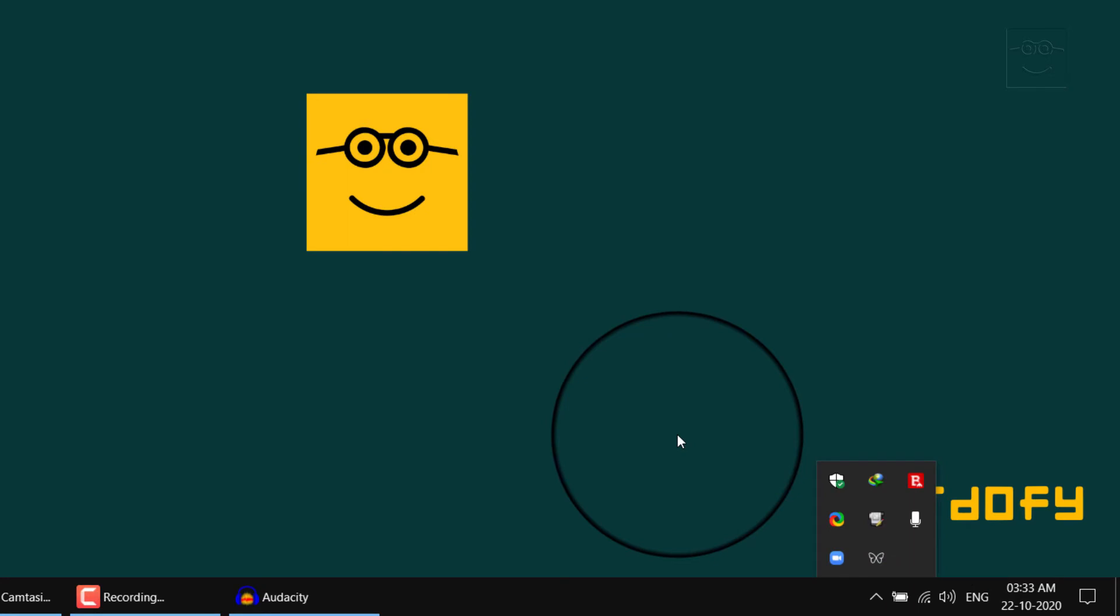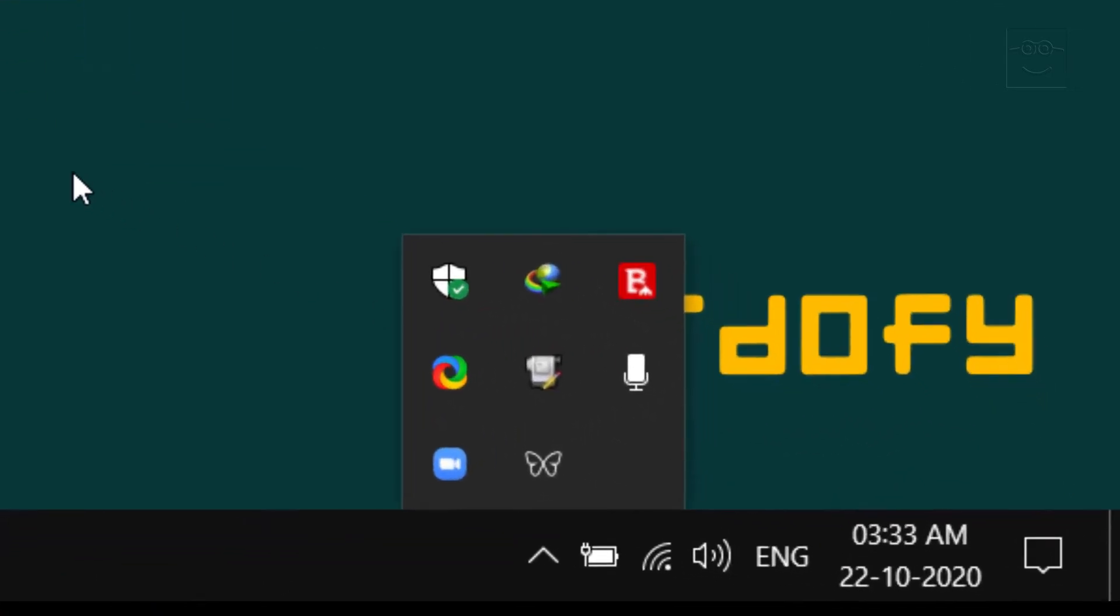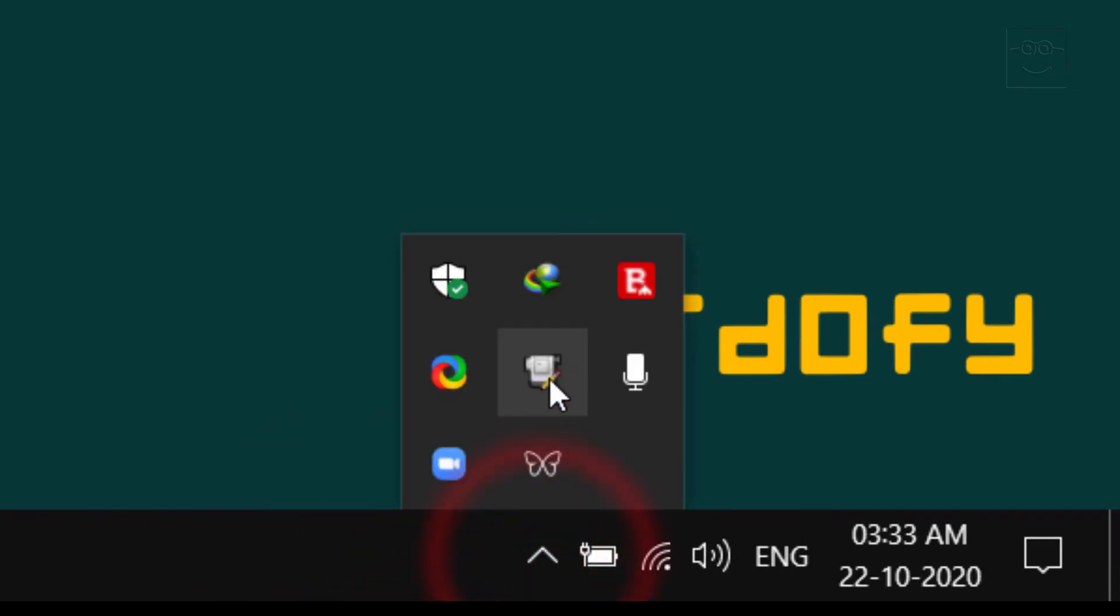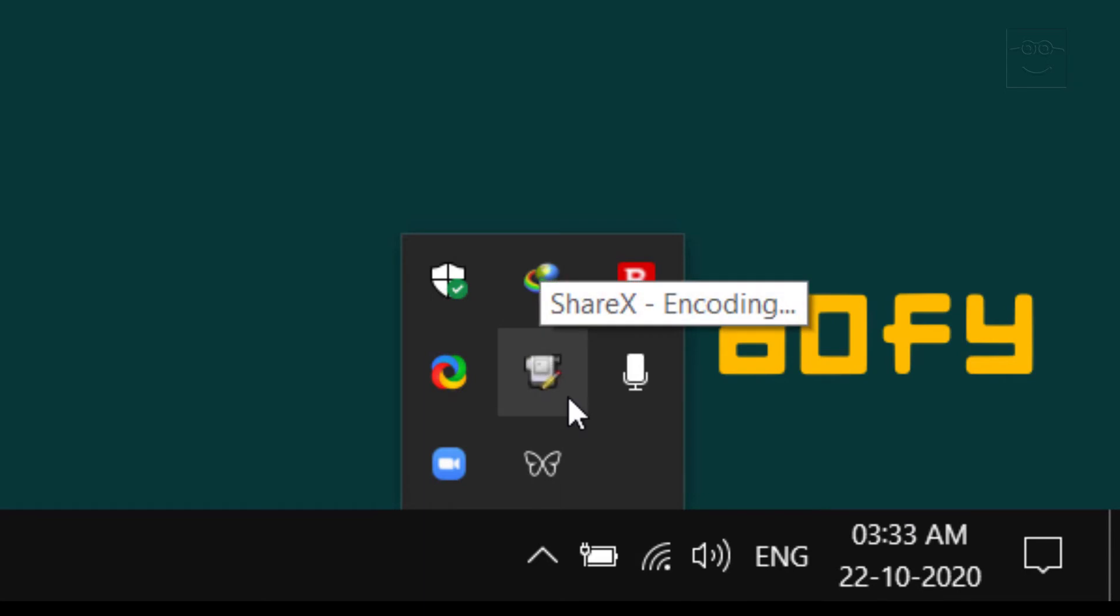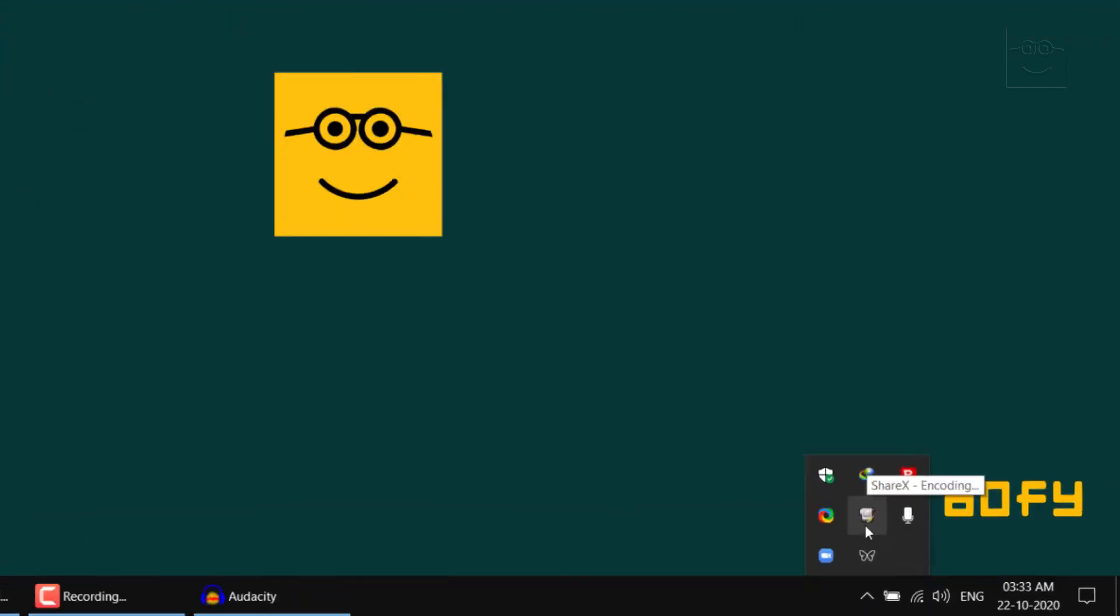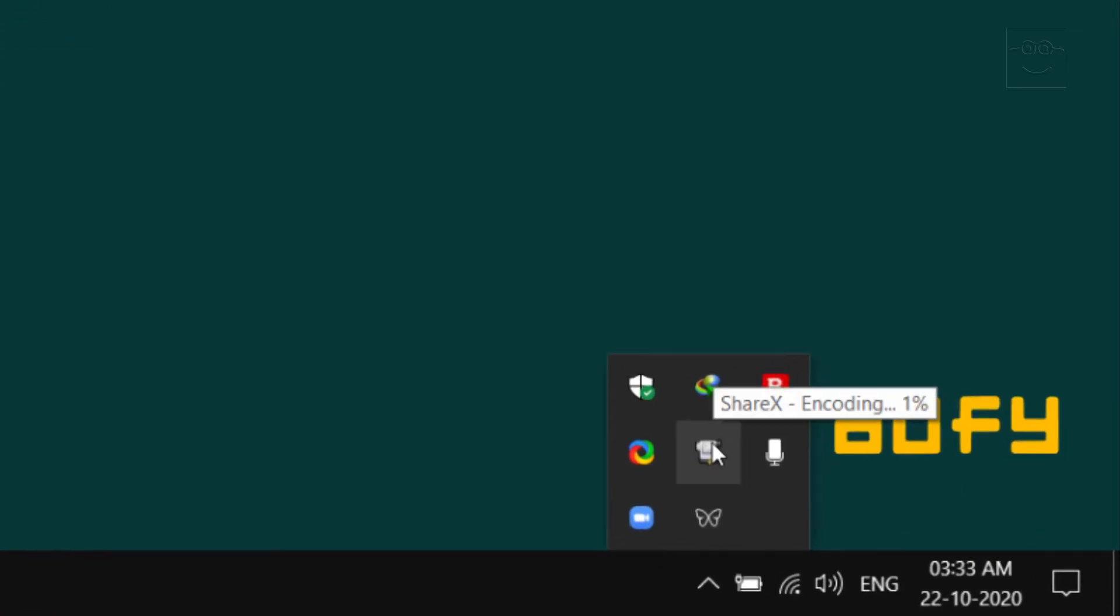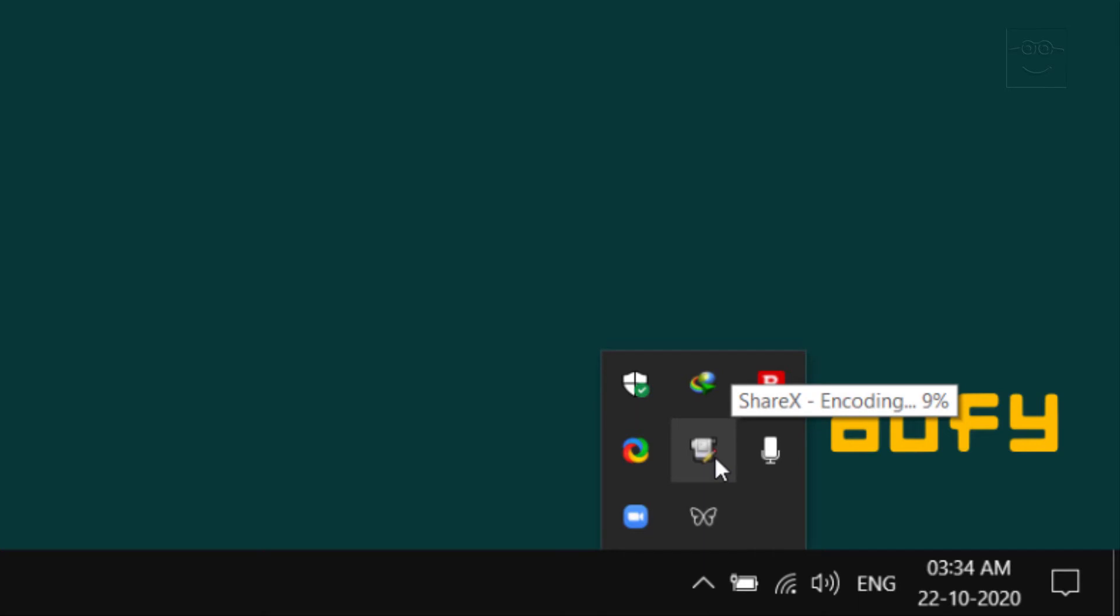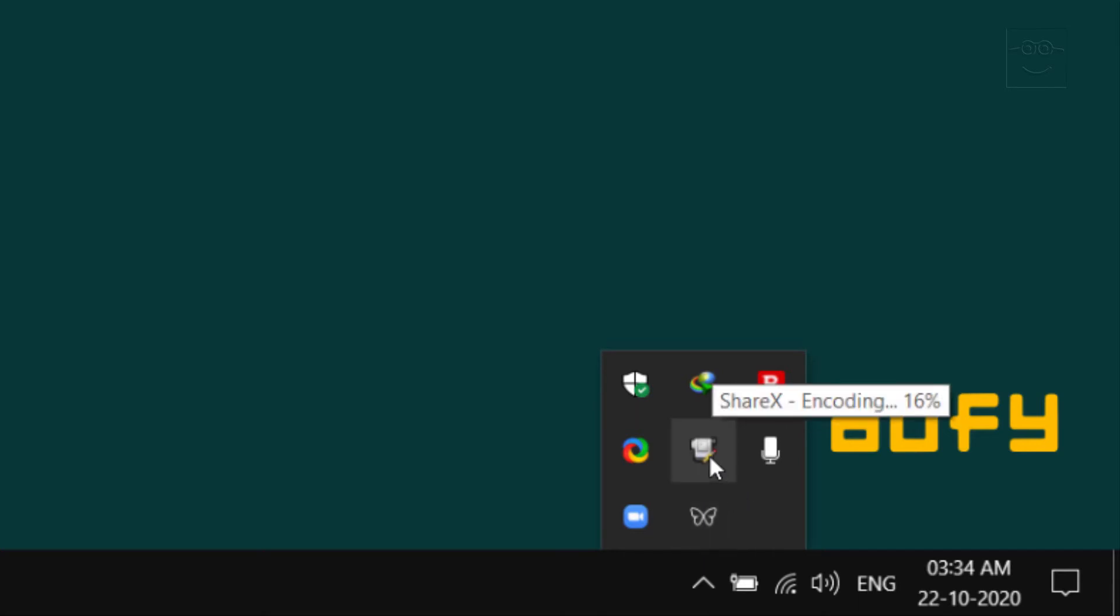Now wait for ShareX to process the captured GIF file. Faster the computer, quicker the result. You can come back here to the taskbar and look at the progress. The small icon which resembles a video camera will show up here. And you will see the progress. Right now it's at 4%. What I'll do, I'll just speed up this part of the video so that you don't have to wait for that long for my slow computer to process this GIF file.